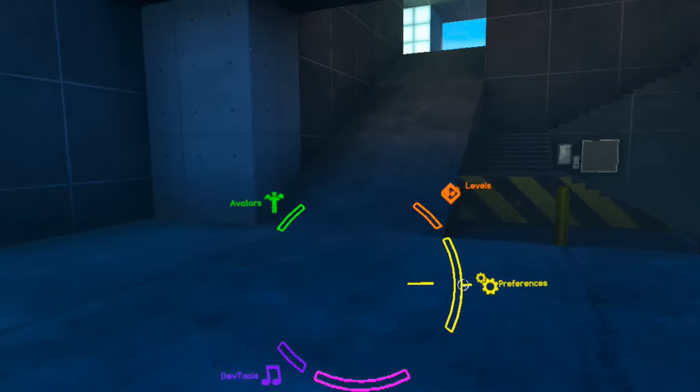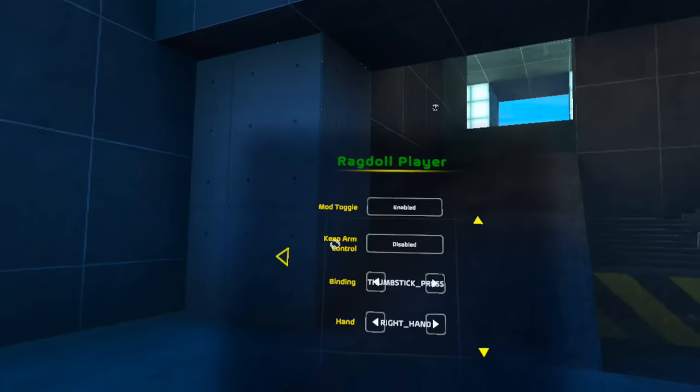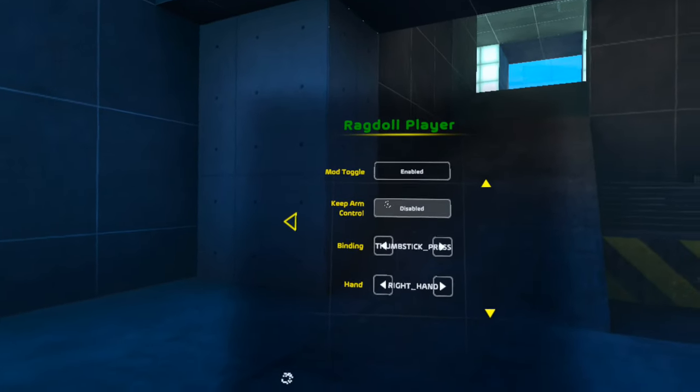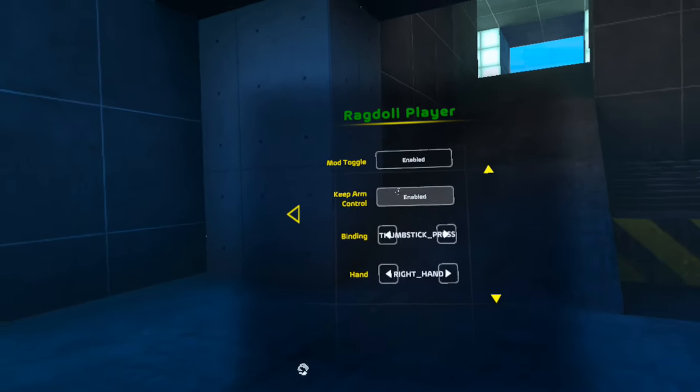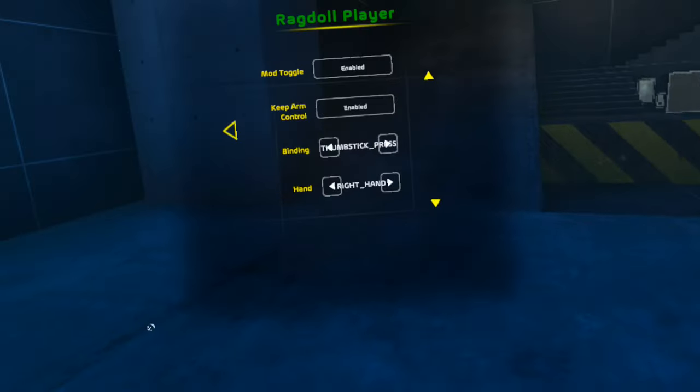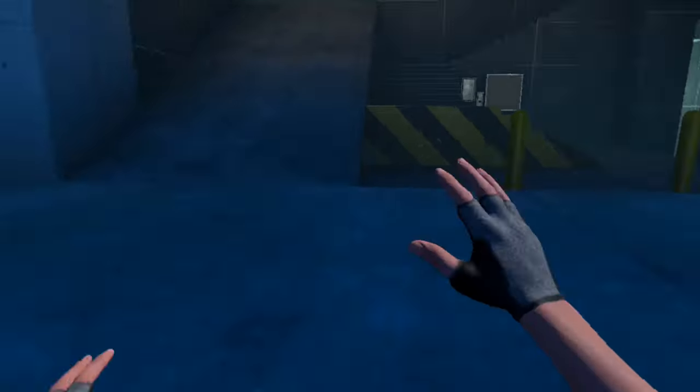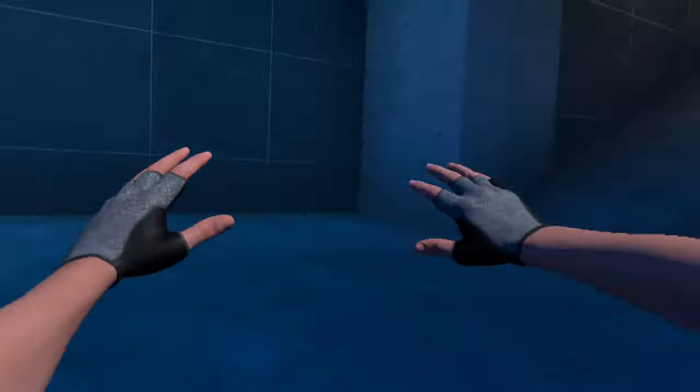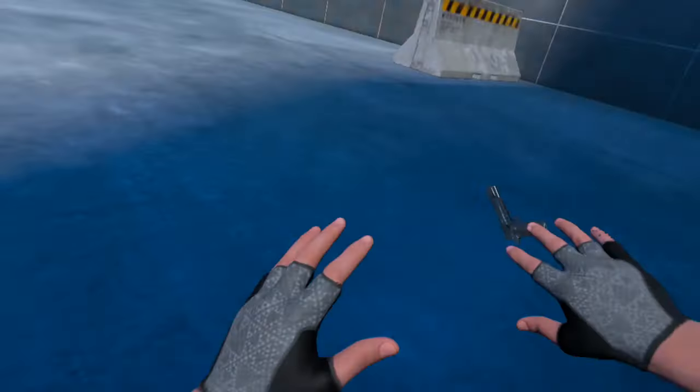Here's the bone menu for the Ragdoll Player. There's the mod toggle, keep arm control. What that does is basically if you ragdoll, you keep your arm control so you can still move your arms and stuff, but your legs are fully disabled.